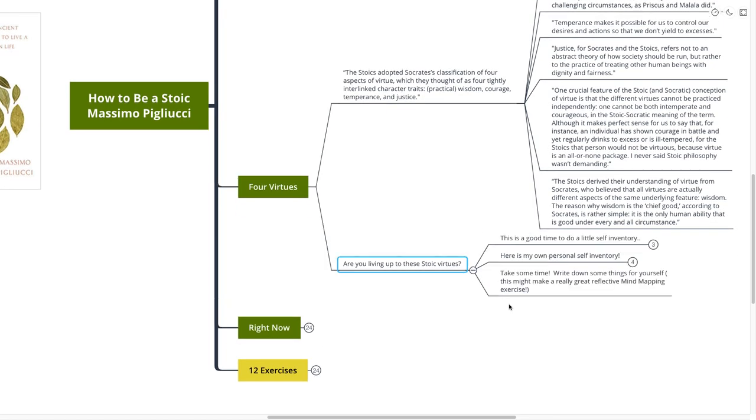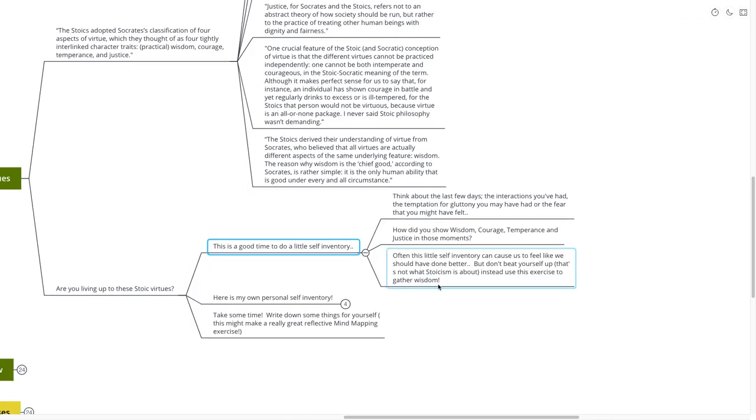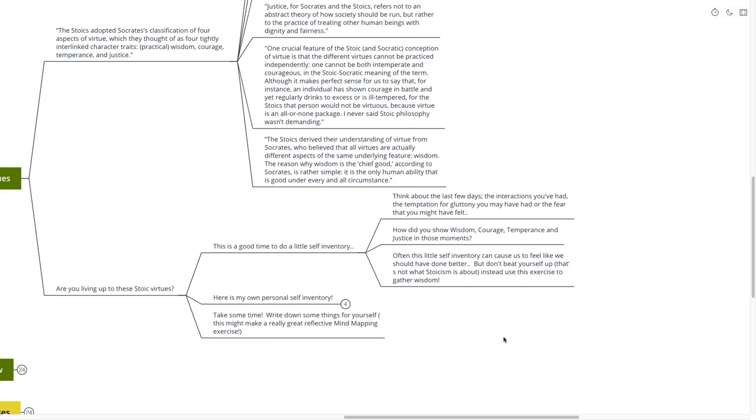Are you living up to these Stoic virtues? It's a good time, again, to do another self-inventory. Think about the last few days, the interactions you've had, the temperance, the temptation for gluttony you may have had, or the fear that you might have felt. How did you show wisdom, courage, temperance, and justice in those moments? Or did you at all, did you even think about those things?